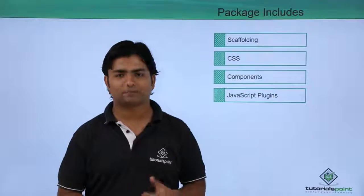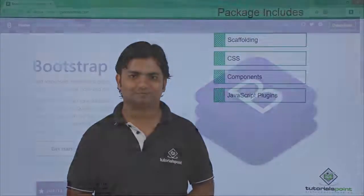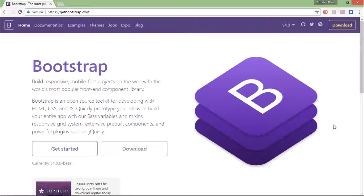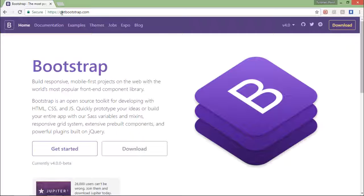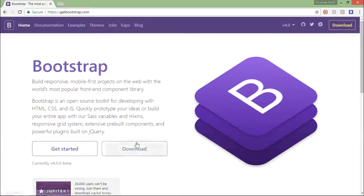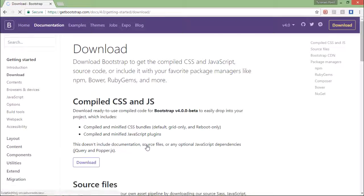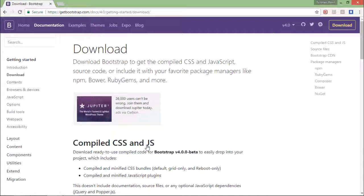To get started with the environment setup of Bootstrap, first of all I'll have to come on the official website of Bootstrap, that is getbootstrap.com. And here in the home page you will find a link for downloading.